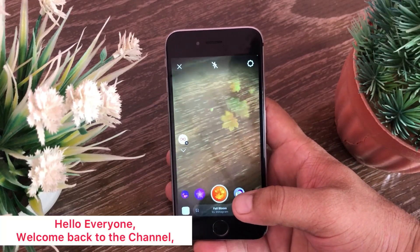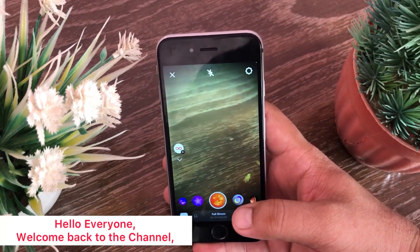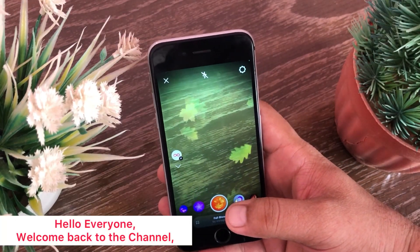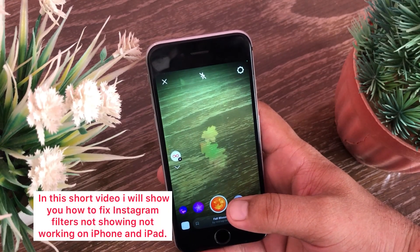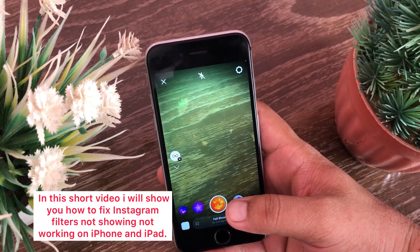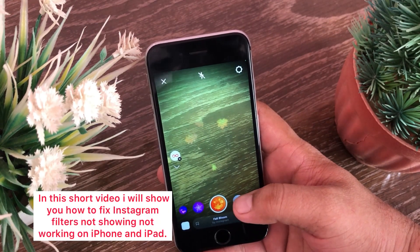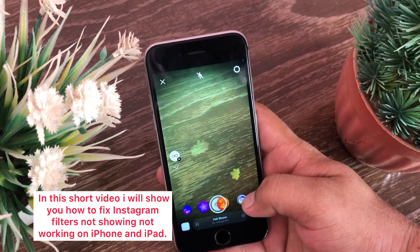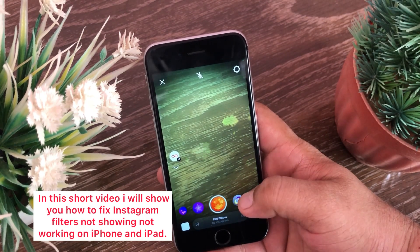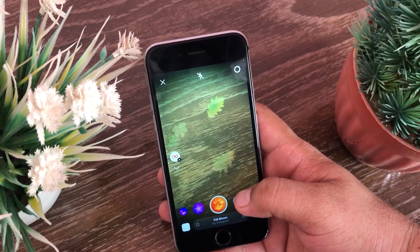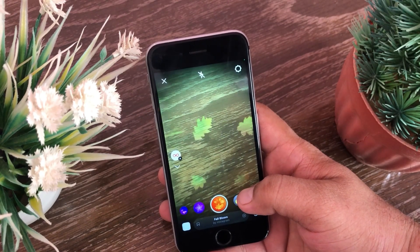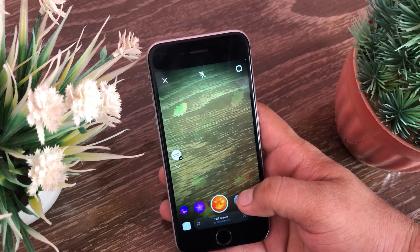Assalamu alaikum, hello everyone, welcome back to the channel. In this short video I will show you how to fix Instagram filter not showing or not working on iPhone and iPad. So without wasting any time, let's get started.